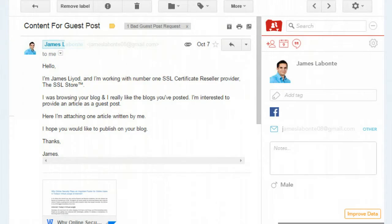This one is from a guy named James. Doesn't know me, I have no idea who he is. He says he's working with a number one SSL certificate reseller provider. He was browsing my blog, really likes the posts, and is interested in providing an article as a guest post, attaching one article written by him, hoping I'd publish it on my blog.